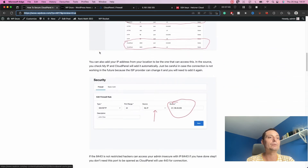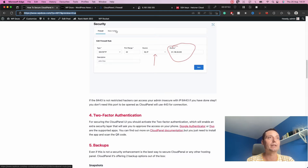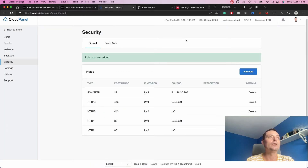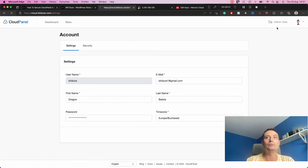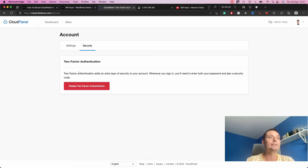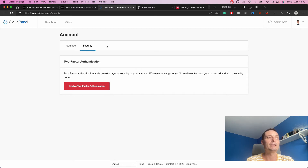The next thing we need to do is activate two-factor authentication. In CloudPanel, go to Profile > Security, and you will have the option to activate two-factor authentication. It will show a QR code that you can scan with Google Authenticator or a similar app. I've already done this for this installation. Every time you access the administration area, you'll need to input the code from your phone.